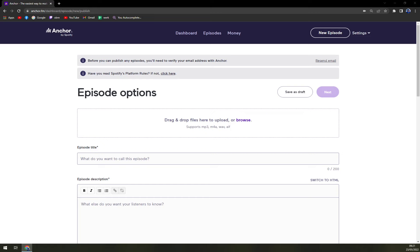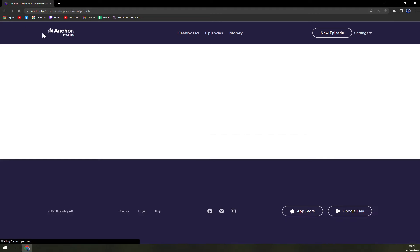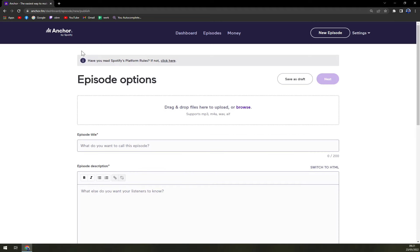So one second. Confirm your email address. Click here. Email verified. Very nice.